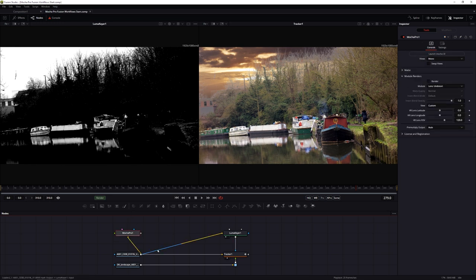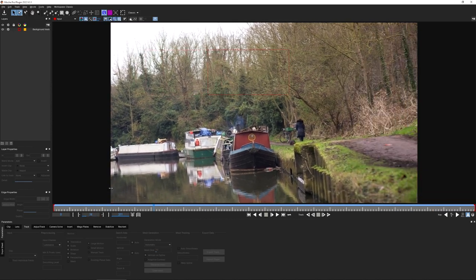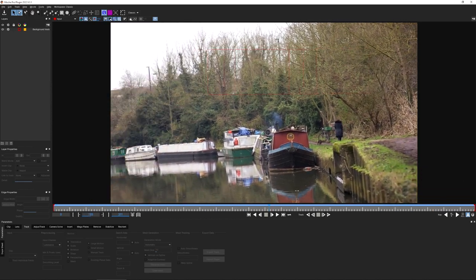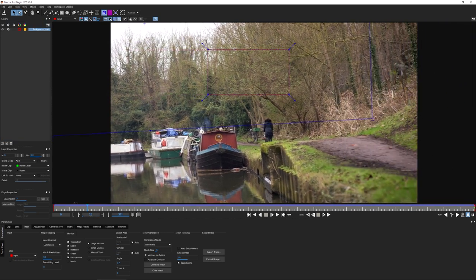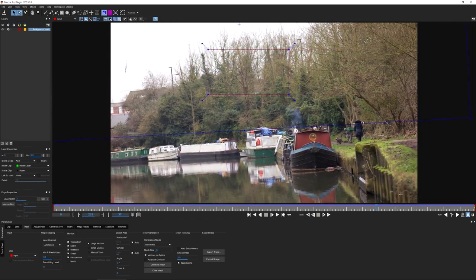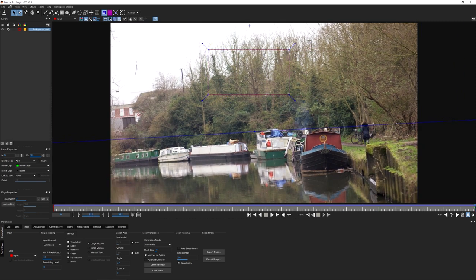Let's come back to our Mocha Pro node and launch Mocha one more time. I still have my background track from the earlier exercise, and you can see the data moving in the surface - but let's turn off the processing cog and the visibility on that and set up our shapes.